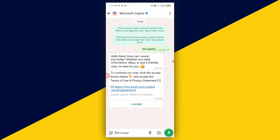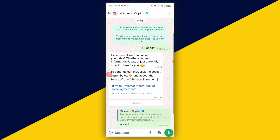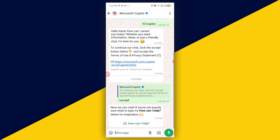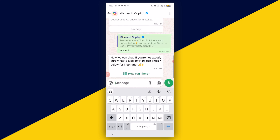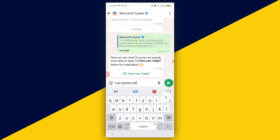Copilot sends a message: 'Hello, how can I assist you? To continue our chat, click the Accept button and accept the terms of use.' So I'm going to simply click on 'I Accept'. Now you can chat — if you are not exactly sure what to type, it shows 'How can I help you?' below.